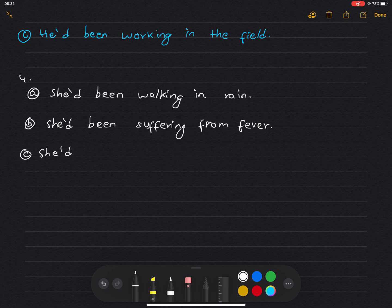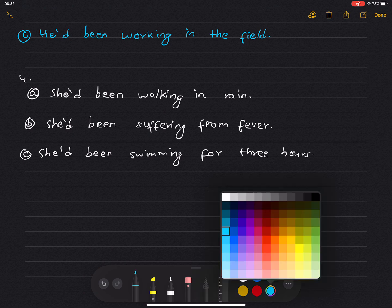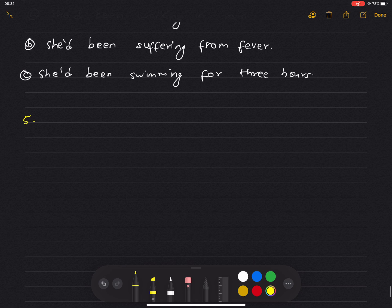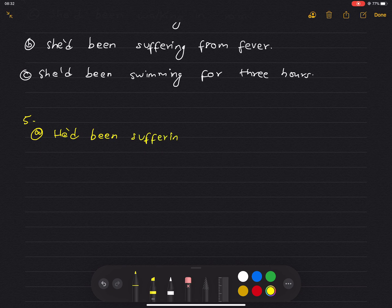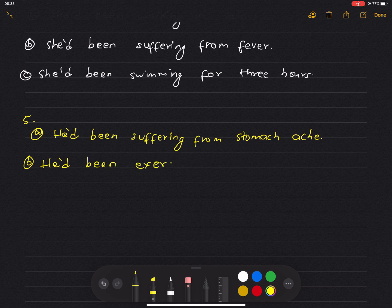Number 4: She had been swimming for three hours. Subject plus had plus been plus verb-ing. Number 5: He had been suffering from stomach ache. He had been exercising a lot in the gym.